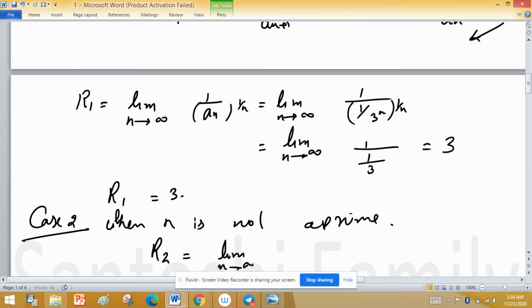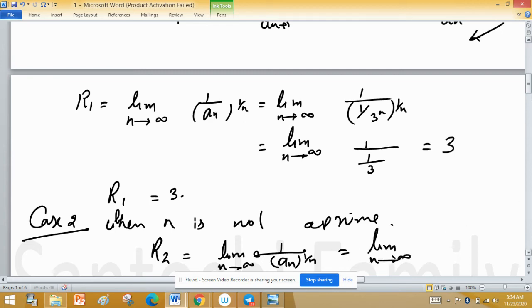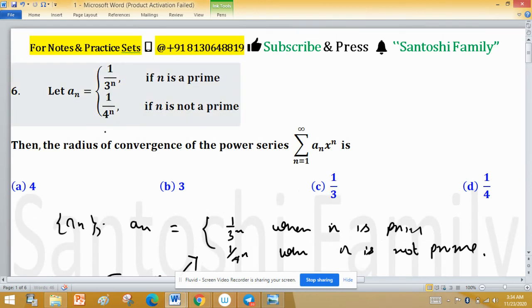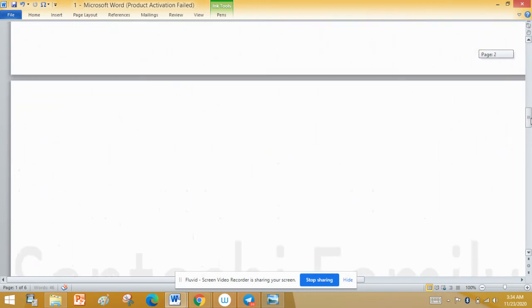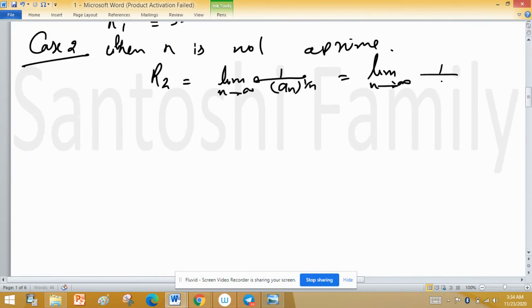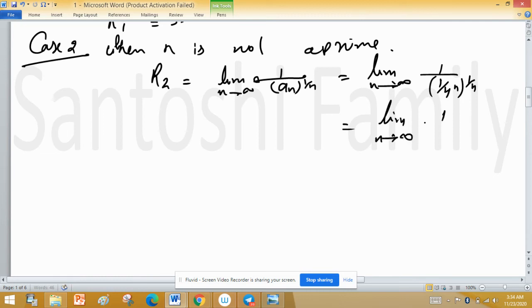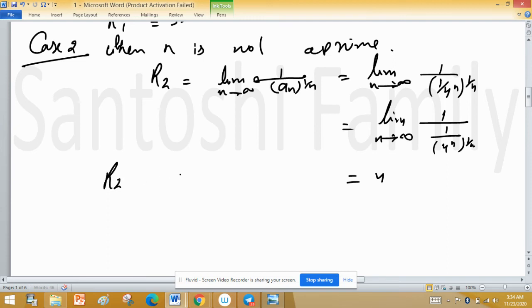For Case 2, when n is not prime, using the same root formula: limit as n tends to infinity of 1 upon Aₙ raise to the power 1 upon n. Here Aₙ is 1 upon 4 raise to the power n, so this becomes the limit of 1 upon (1/4 raise to the power n) raise to the power 1 upon n, which gives 4. So R₂ equals 4.